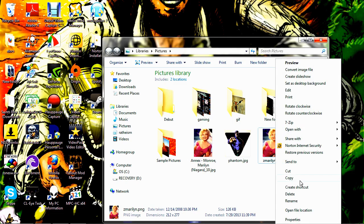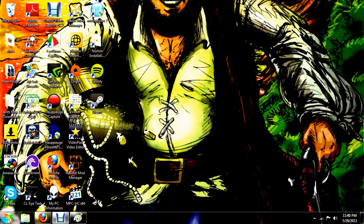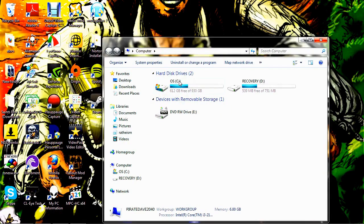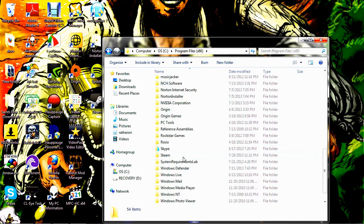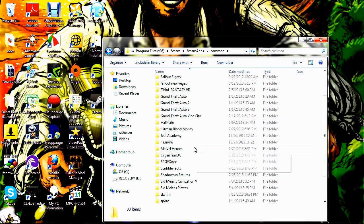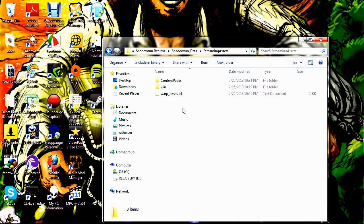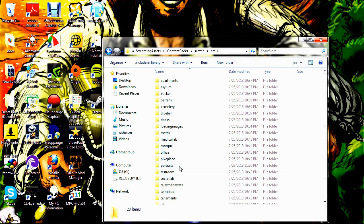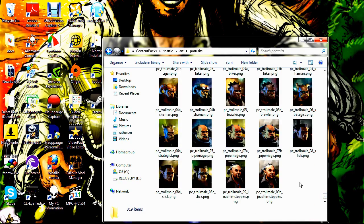Go ahead and rename it, and once it's named properly however you like, go ahead and copy that image. To reach the portrait folder for Deadman Switch, you're going to go to your computer, C drive, Program Files x86, scroll down to your Steam folder, go to Steam Apps, go to Common, go down to your Shadowrun Returns folder, Shadowrun Data, Streaming Assets, Content Packs, Seattle, Art, and Portraits. This is the folder we need. Go ahead and copy your image into this folder now. I put a Z at the front so that it'll easily be the lowest image in the folder — very easy to find.